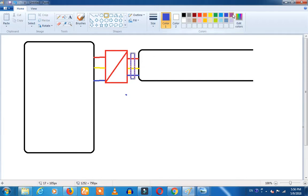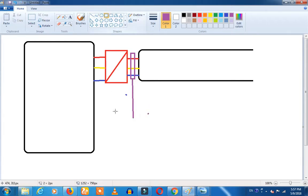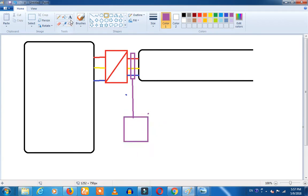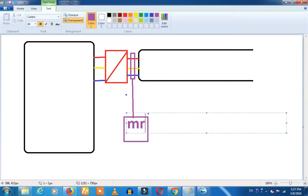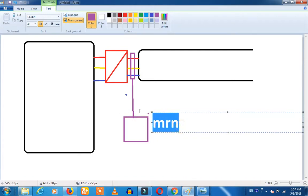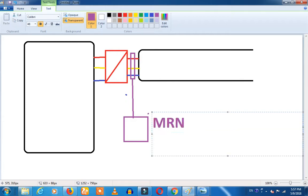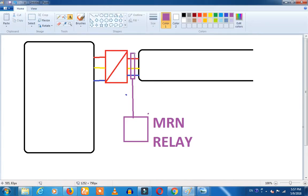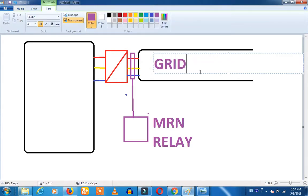This is a power transformer — a step-down transformer. Now we have a PT (potential transformer). We have a relay — this is the MRN relay. This is the PT panel. The MRN relay is connected here. You can see this in a 10kV incoming. We have a grid here. The MRN relay will take the grid reference.